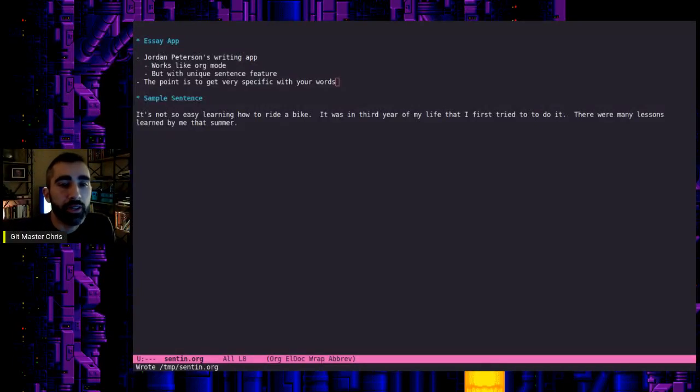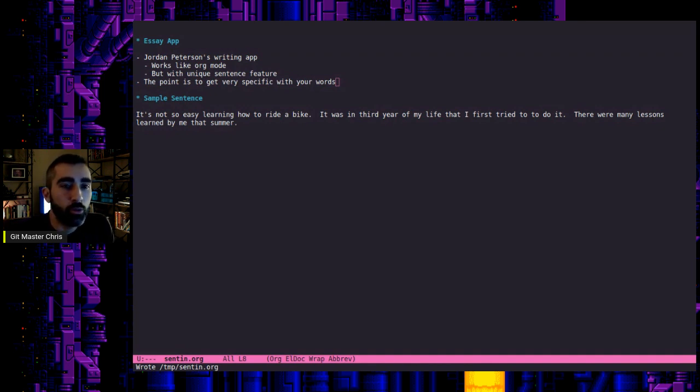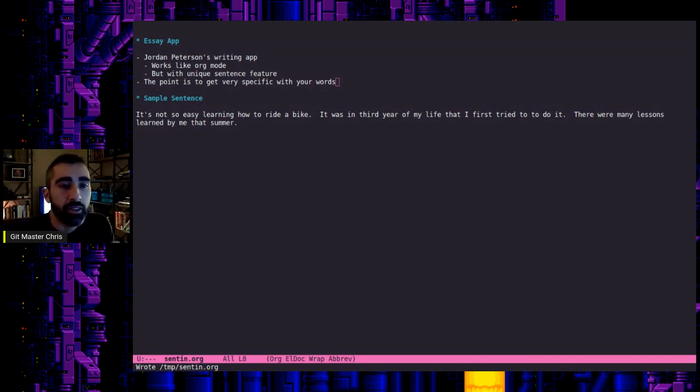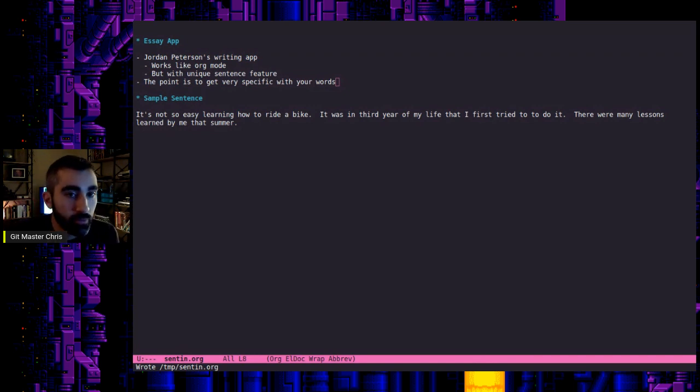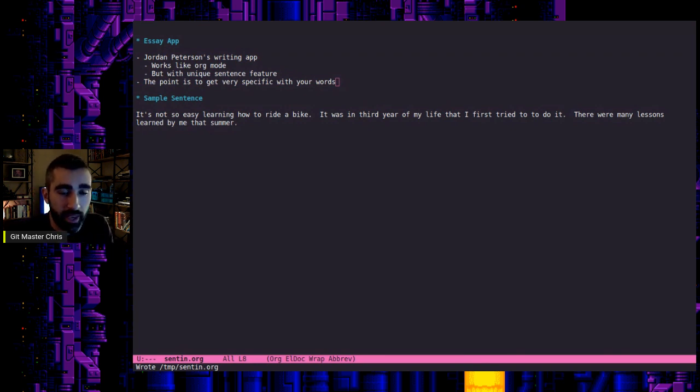Welcome back, everybody, to another Emacs video. The question before us today is, can Emacs help you writers out there write the perfect sentence? Good question. Spoiler, yes, I think it can.